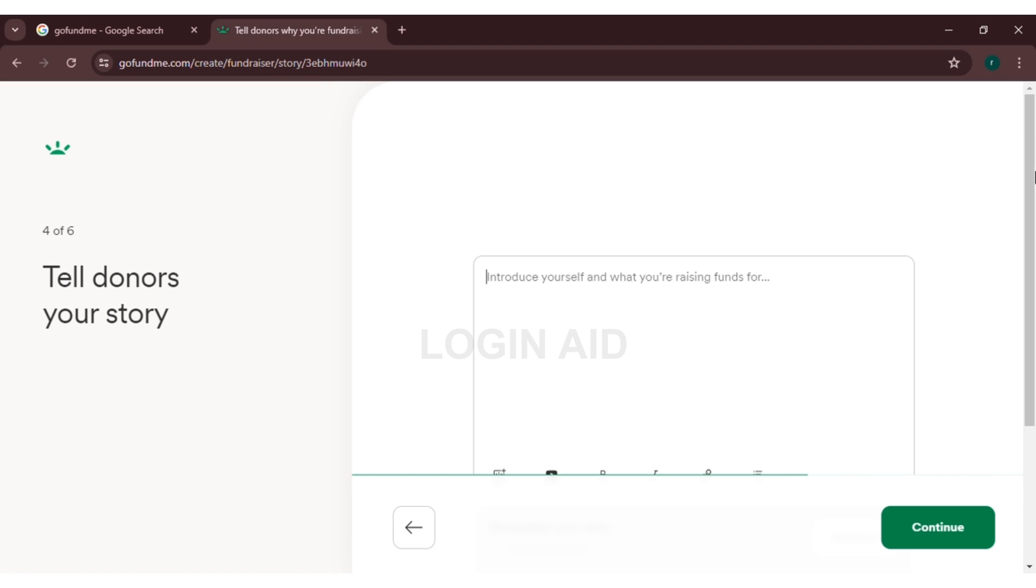Now you will be directed to this page where you will have to introduce yourself and also have to include why you're raising funds. Here I'm writing something. After typing it, you have to click on continue.